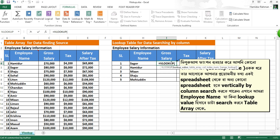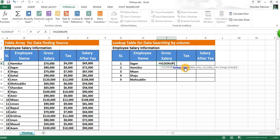See the syntax: VLOOKUP takes lookup value, table array, column index number, and range lookup. The lookup value is what you want to find information from — from the table array. Here the lookup value is H4, then comma.